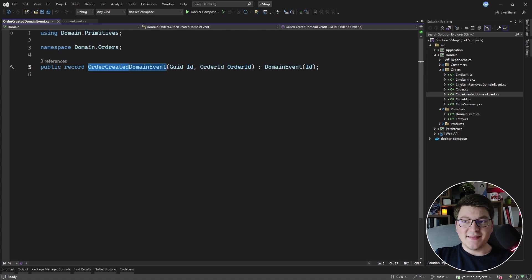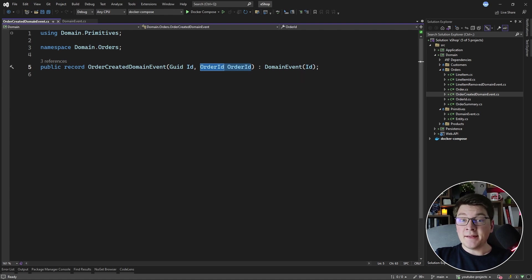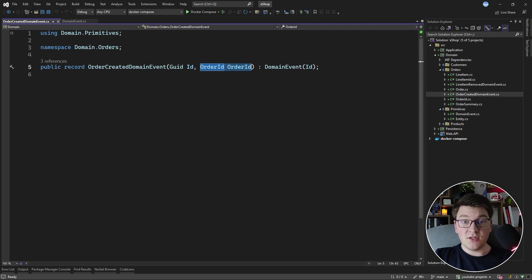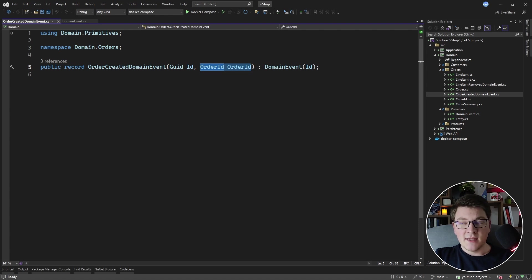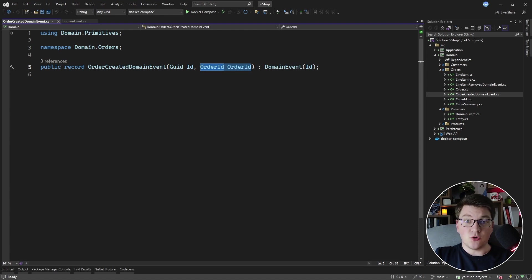You will notice that this event also contains the order ID of the order that was just created. We are using a strongly typed order ID instead of a simple GUID value because we are still in the domain layer and we are working with domain events, so it makes sense to be using domain concepts. In this case, it is the strongly typed ID.